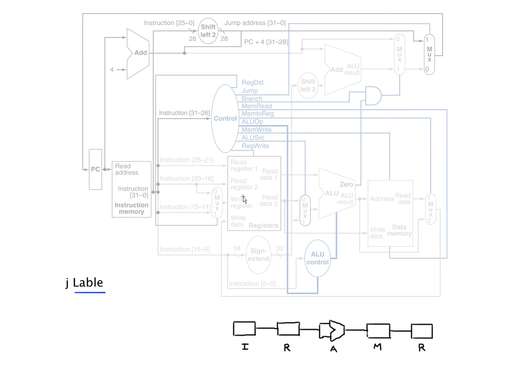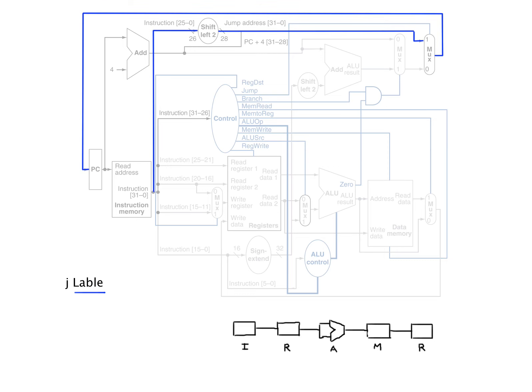We're not reading any registers, we're not adding anything in the ALU, we're not reading from memory. We have no RT or RS in this case, but we have this huge immediate value, this 26-bit immediate value.